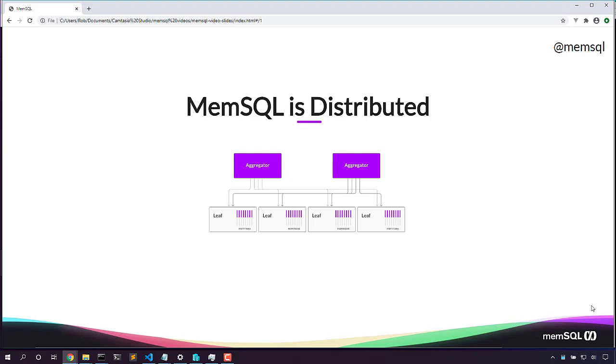MemSQL is a distributed database, so we have lots of boxes doing lots of important tasks. We have aggregators accepting user queries. We have leaf nodes that store data in primary and secondary partitions.